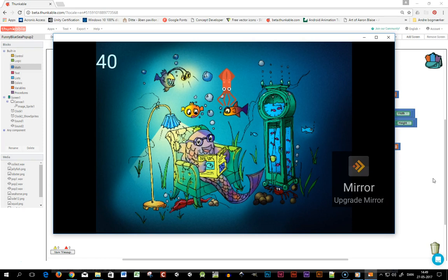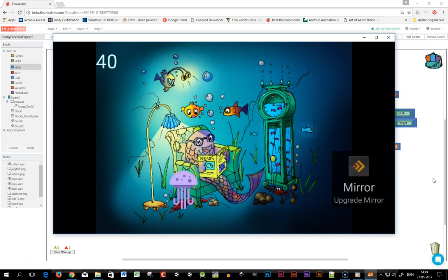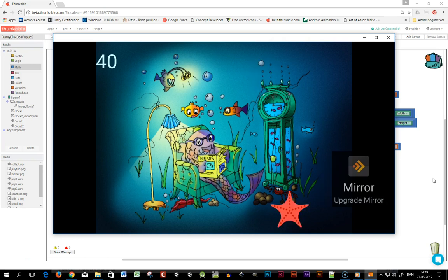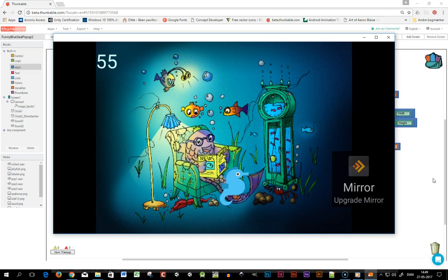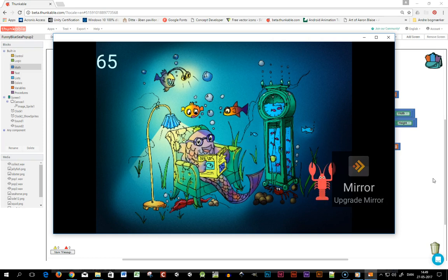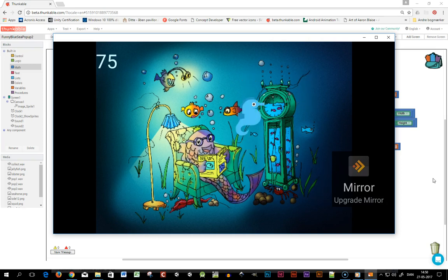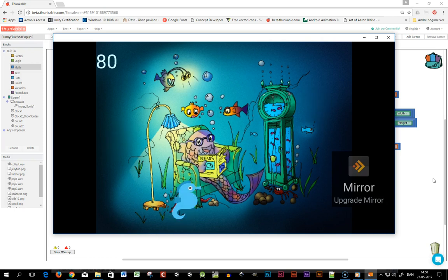Here we are in the Mirror app for Google Chrome. It shows a mirror of my Android phone. Each time I tap a sprite I get 5 points and the sprite moves to a new position. That's how you make a little fun pop-up game in Thunkable. Hope you can use this, bye!